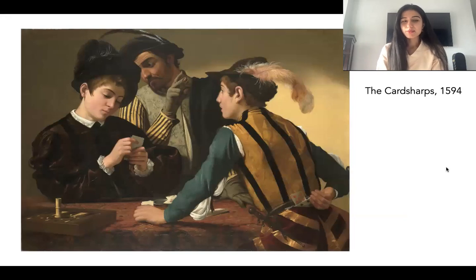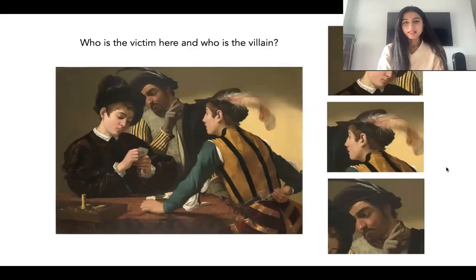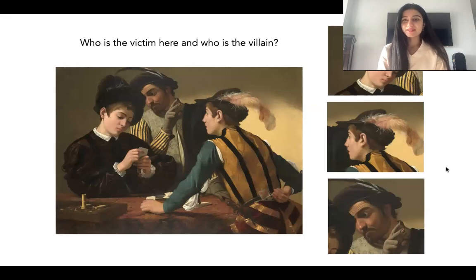The first painting we're looking at is called The Card Sharps, painted in 1594. Take a moment to look at this painting and notice all the details that catch your eye — the color of the costumes, the hats — and try to figure out what's going on. Most importantly, ask yourself who is the victim here and who is the villain.